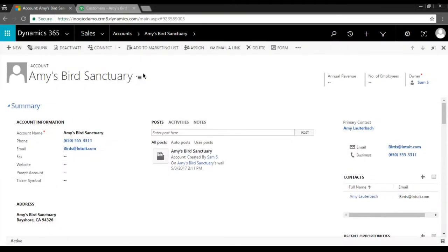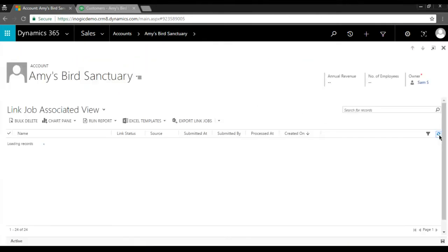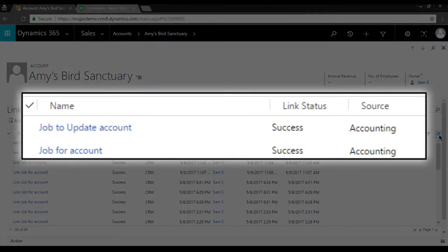Now let's go to the link jobs associated with this account. When the update is successful, a new link job is created in Dynamics 365 with the link status as Success, and the source is set to Accounting.